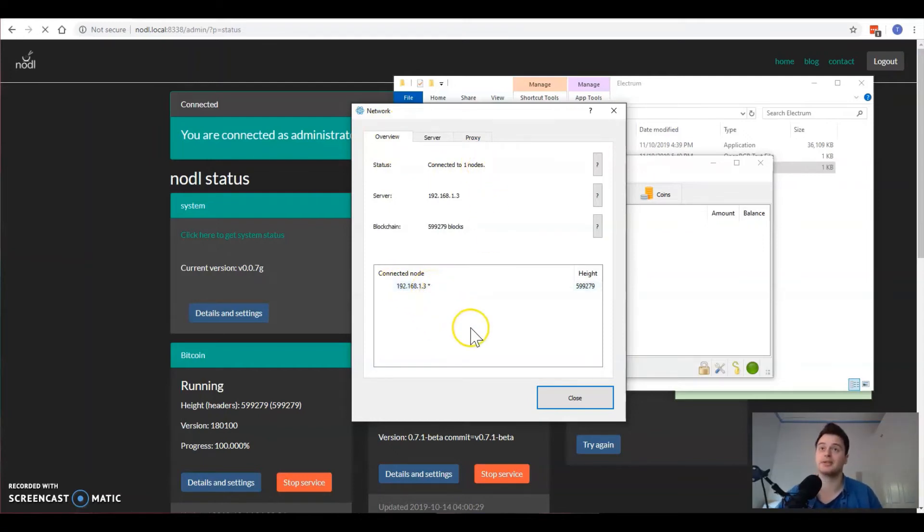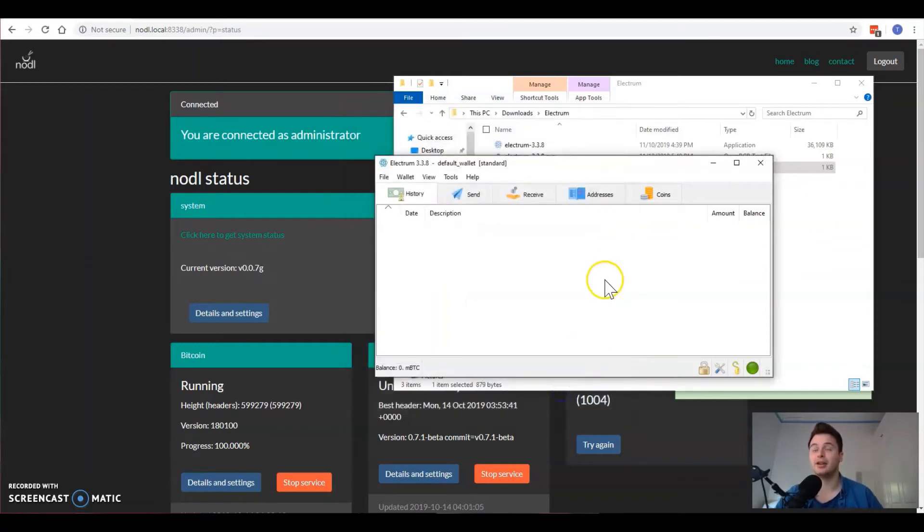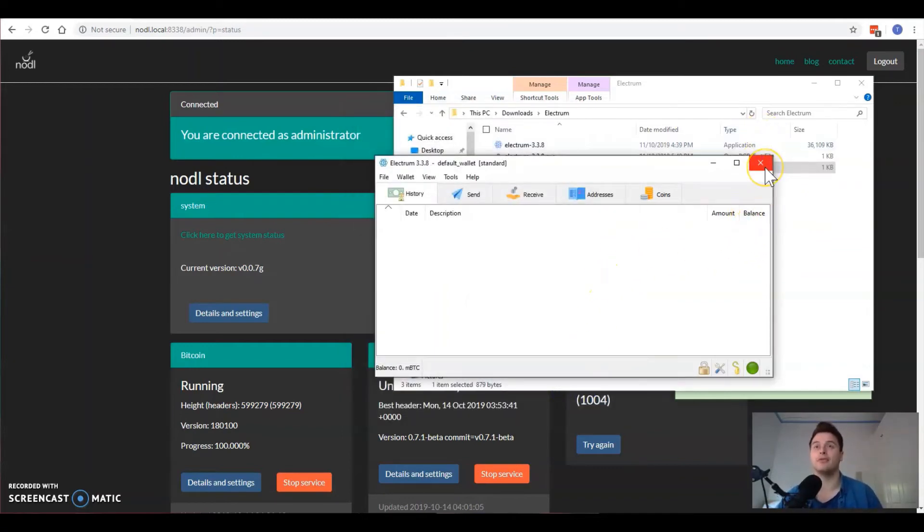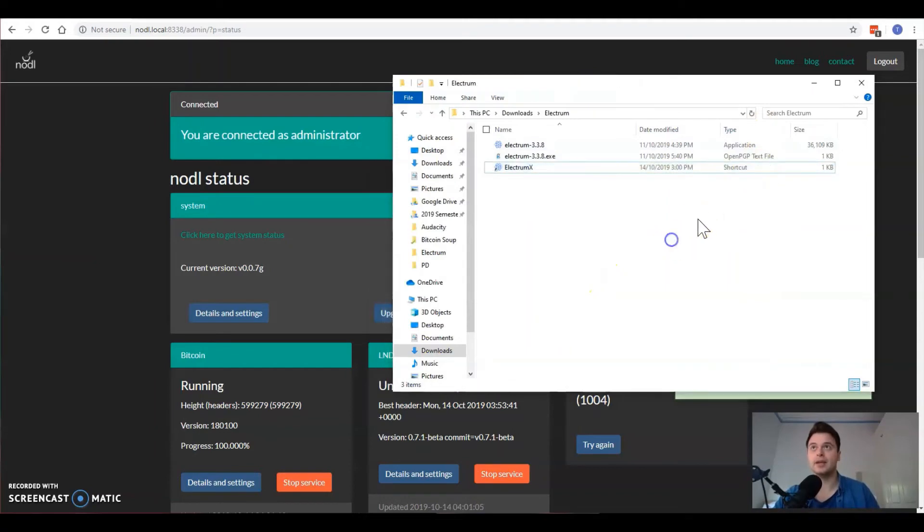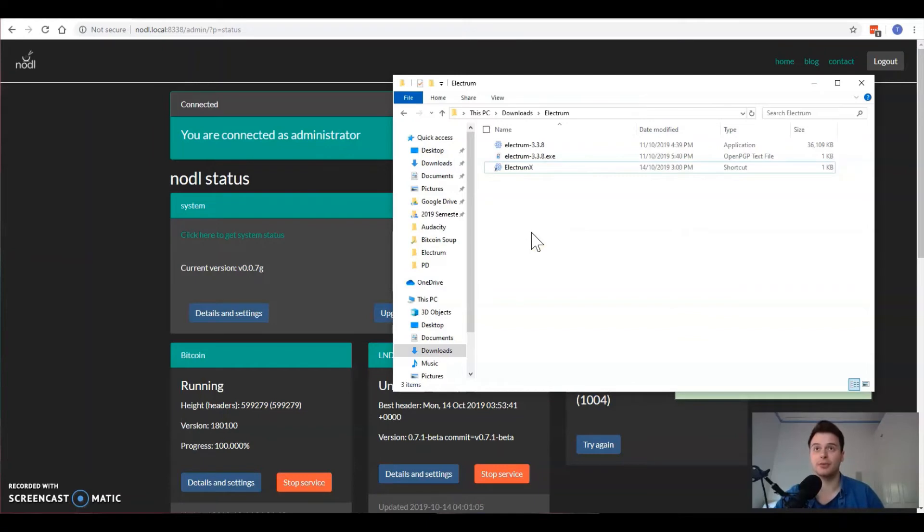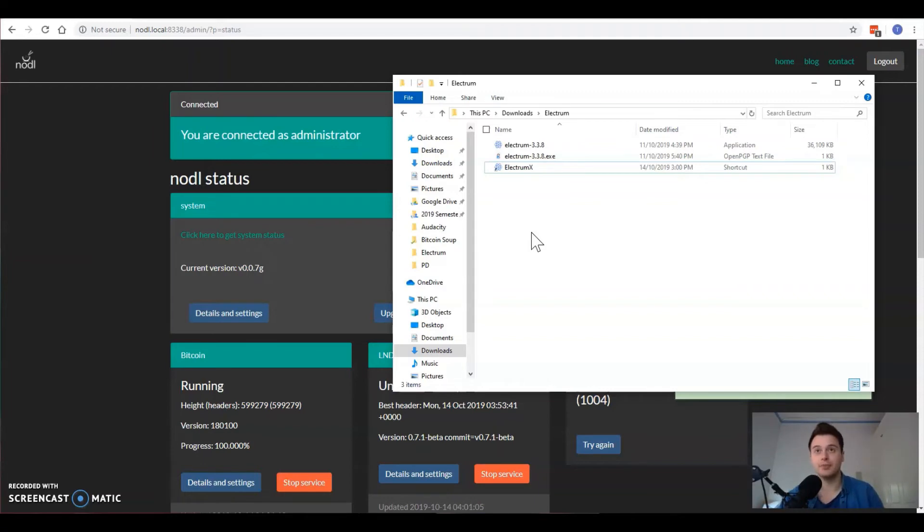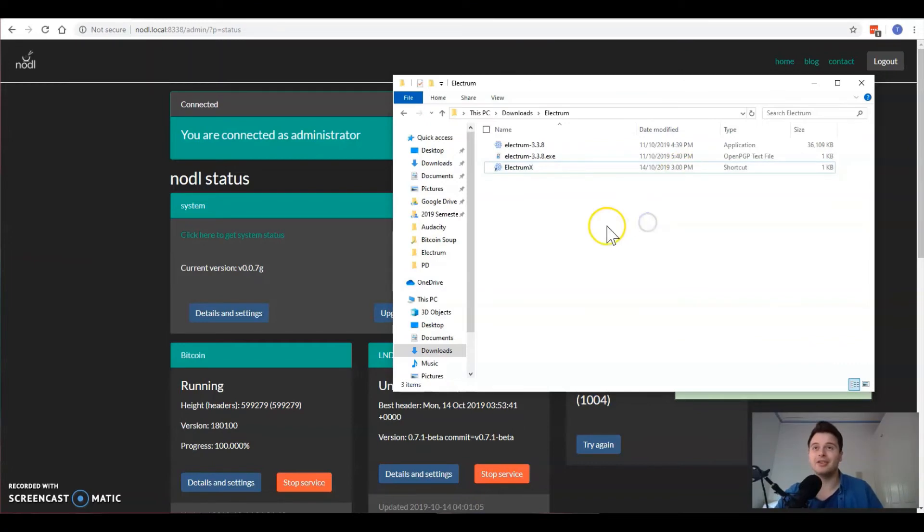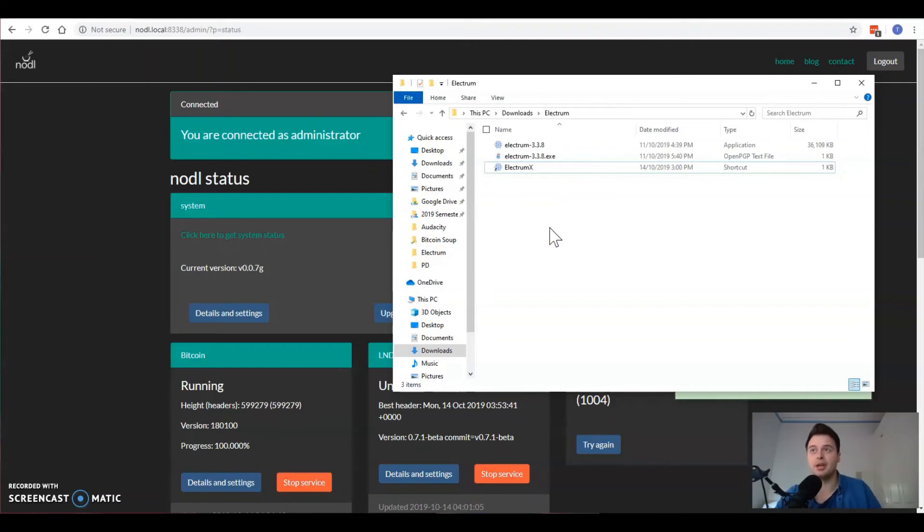A couple more quick comments. If you're wanting to connect to Electrum and you're not on your home network, so say you want to use Electrum and you're traveling, you're not home but your noddle is home, you're going to have to set something up.